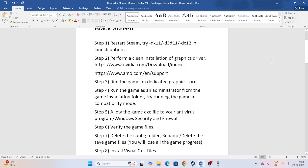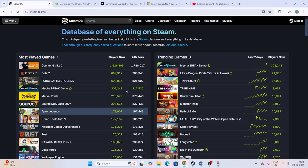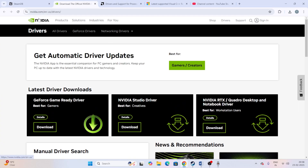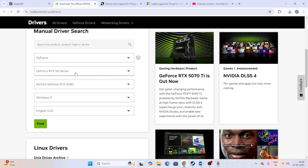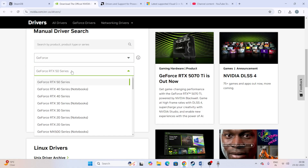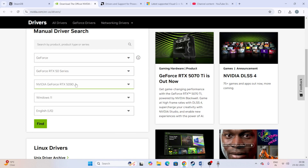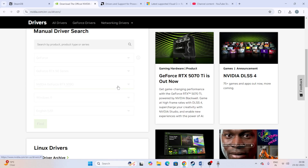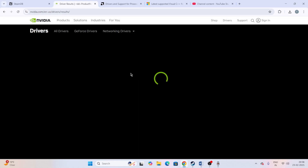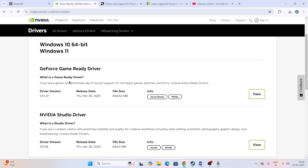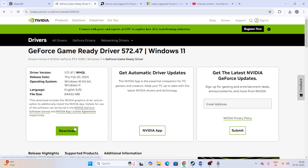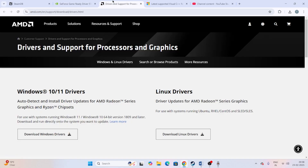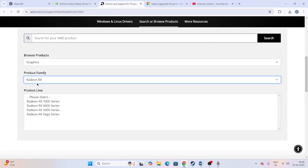The next step is to perform a clean installation of graphics drivers for both Nvidia and AMD. I'll provide the links in the description. For Nvidia, go to the driver page, select GeForce, choose your GPU series — for example, GeForce RTX 15 series or RTX 5090 — select Windows 11, click Find, scroll down, and download the latest driver (around 844.62 MB). Install the .exe file and do a restart.